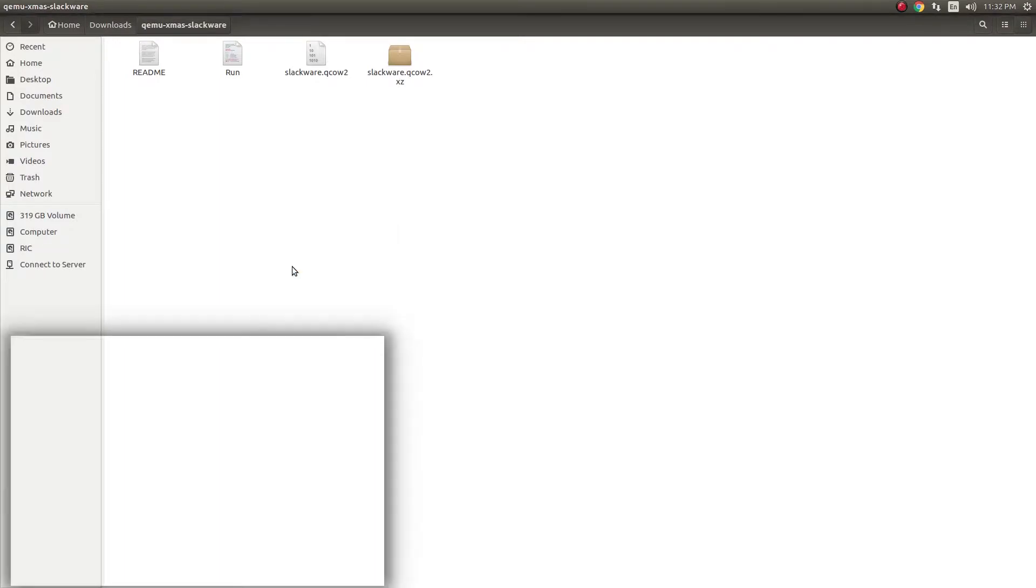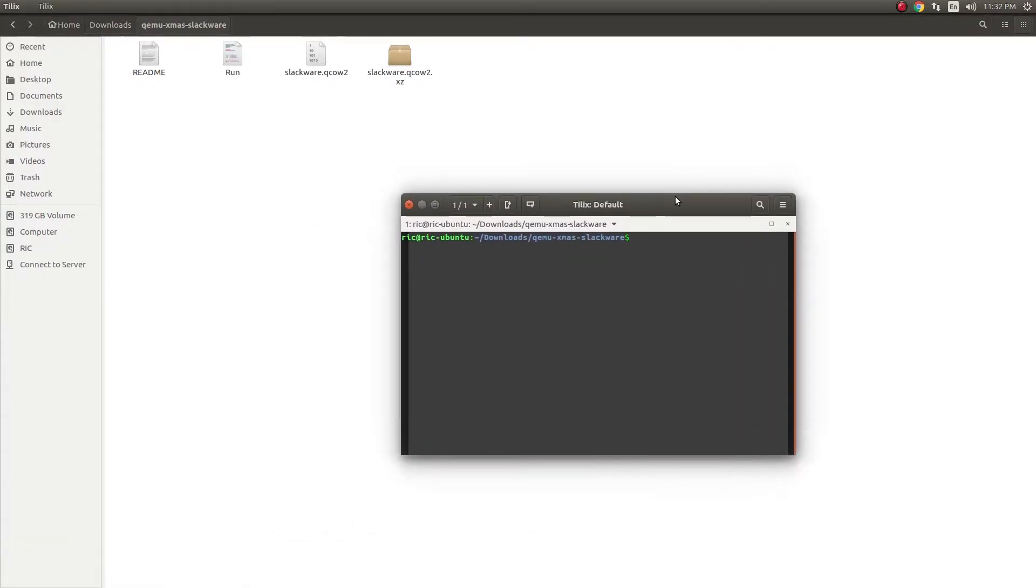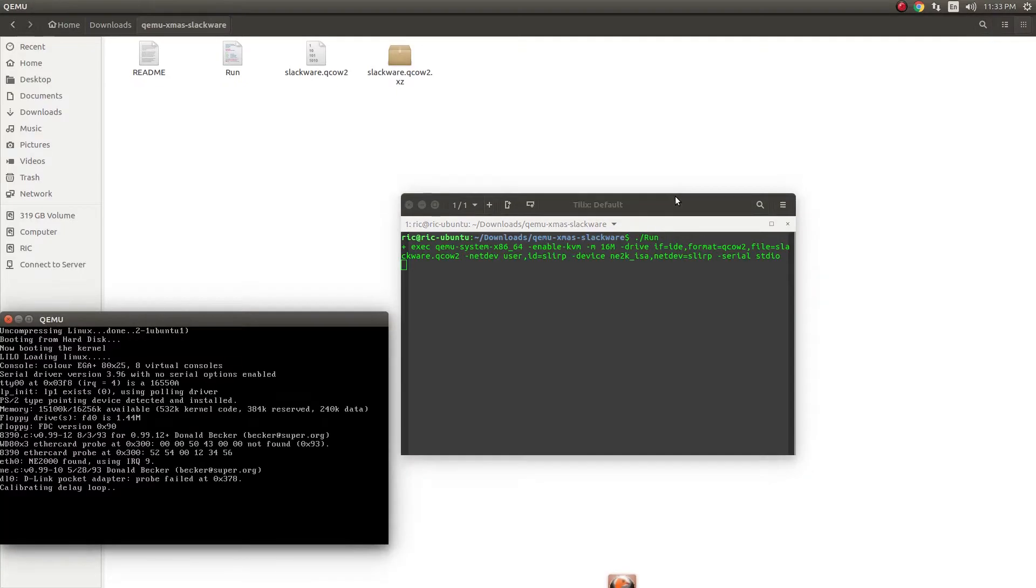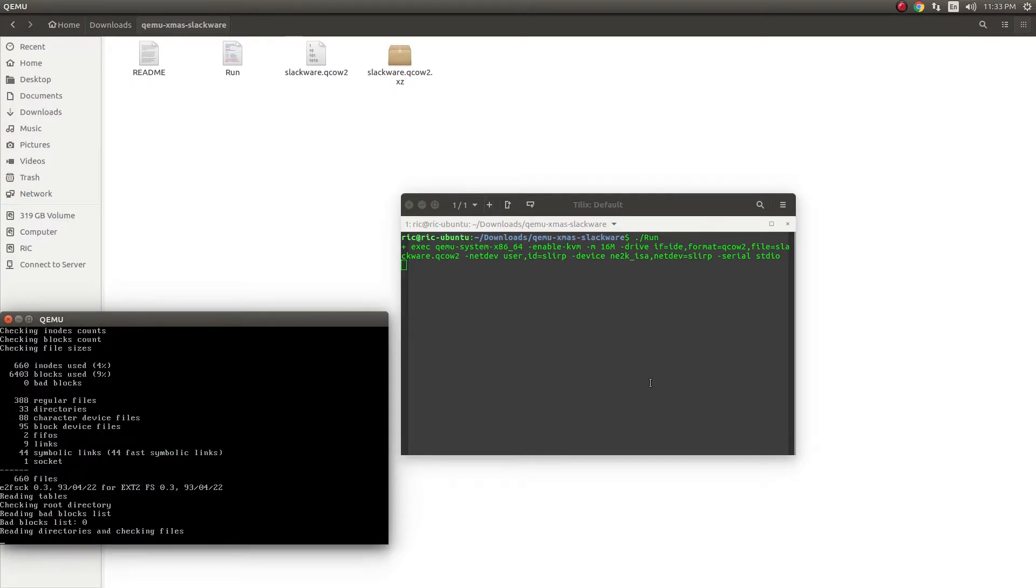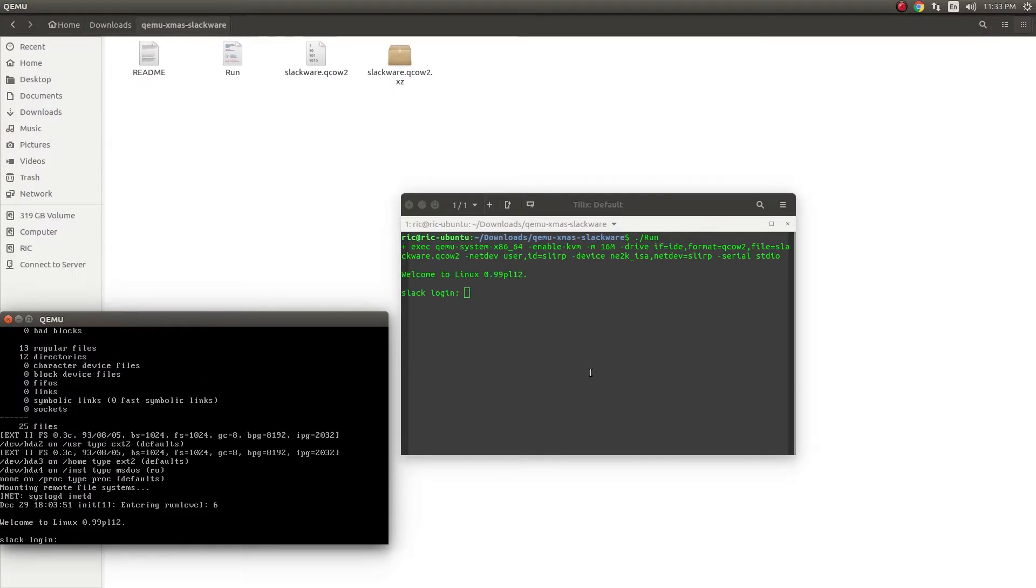Let's open the terminal here and then run Slackware. The OS actually comes with a script built in, so all I have to do is run that and that would actually run the QEMU shell or OS, and there we go.